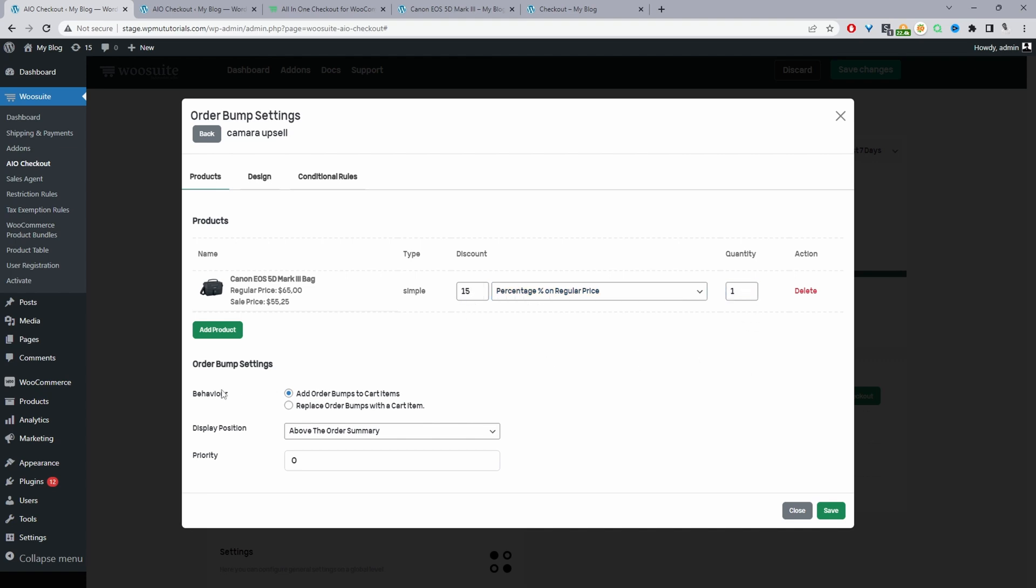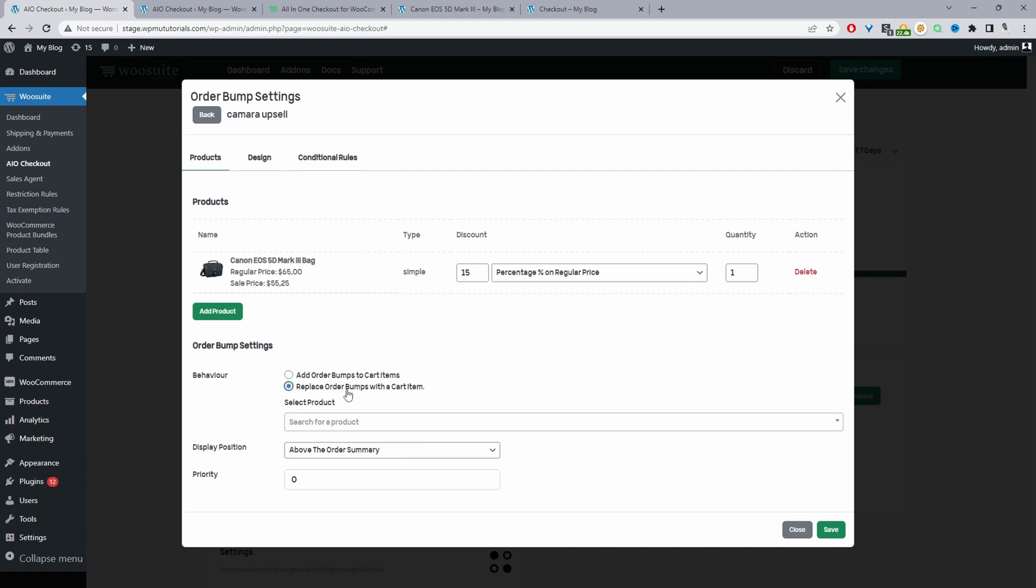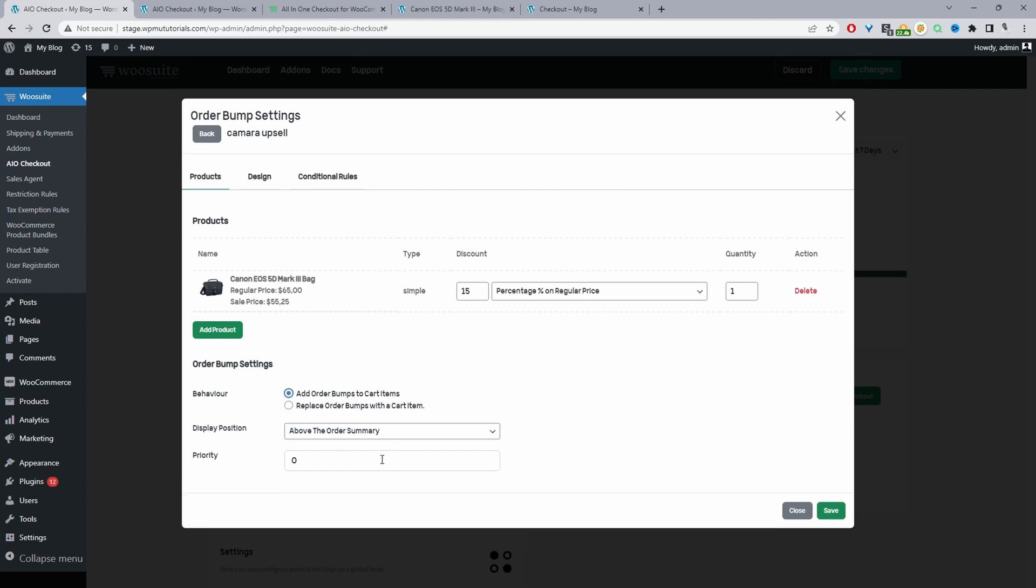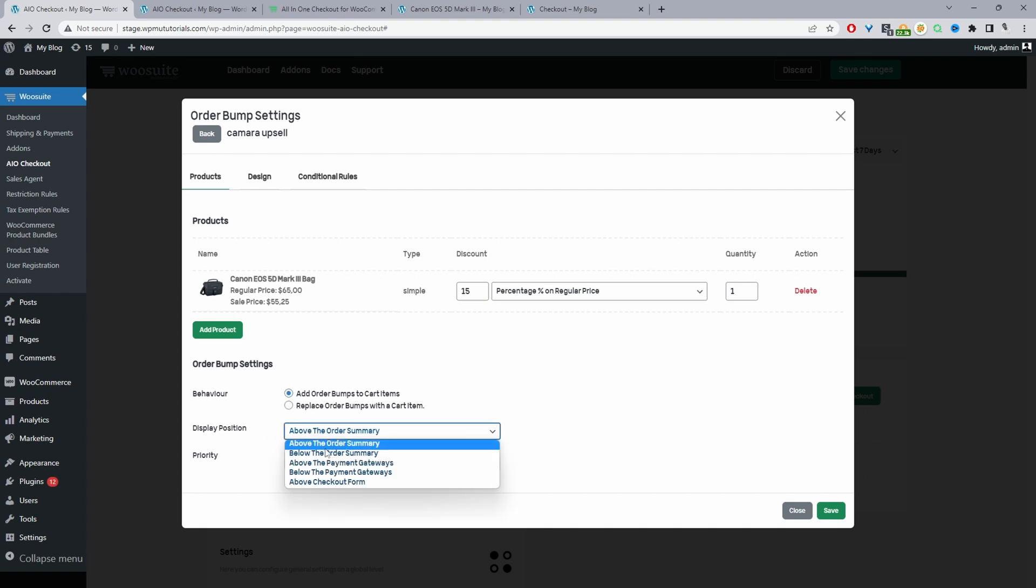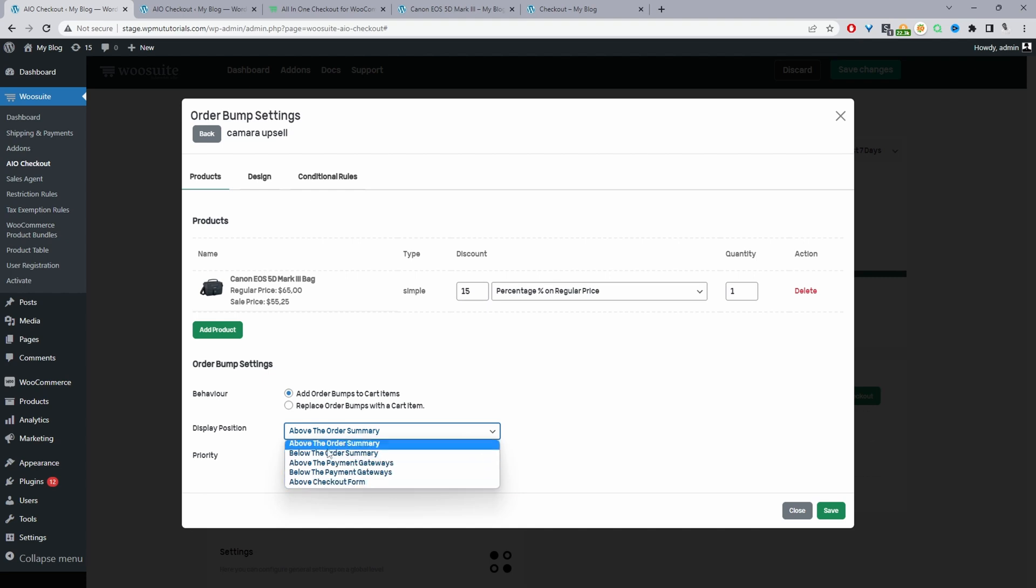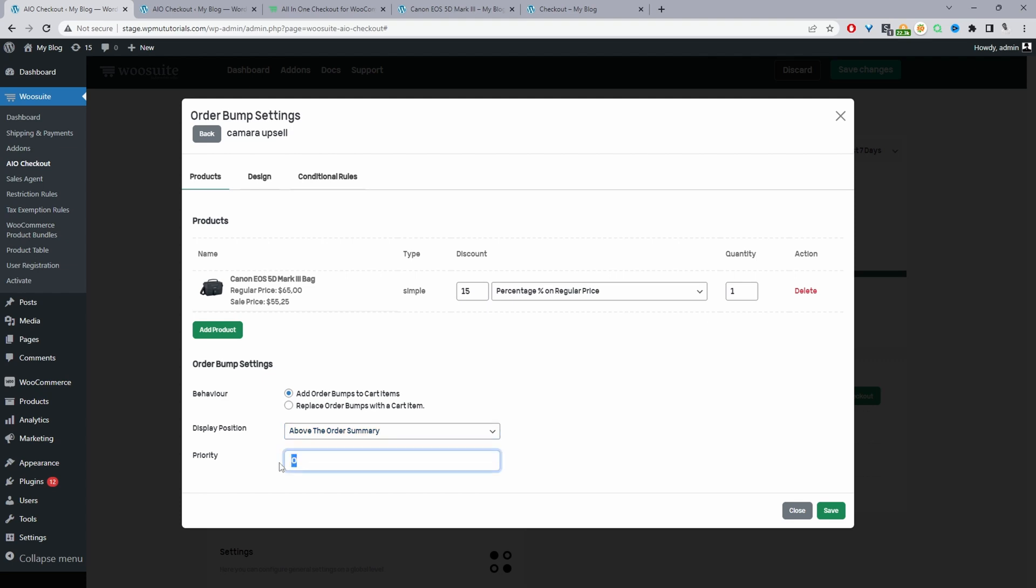So for the behavior, we're just going to select add order bump to cart. So if the customer accepts this order bump, then it'll automatically just add it to their basket. Replace order bump with cart item - we won't do this in this case. I'll create another video going into more details with regards to these options here. So we can choose the position display and we'll display it above the order summary. We can display it below the order summary as well. I'm going to set it above for now.